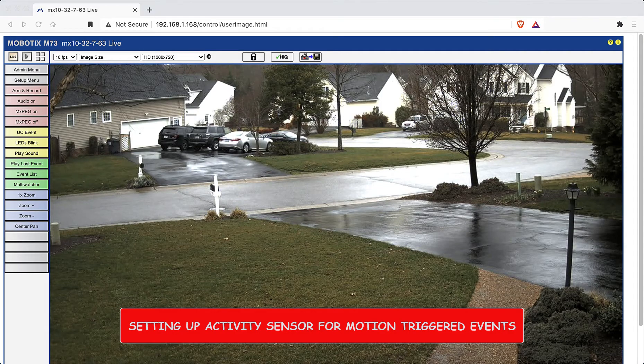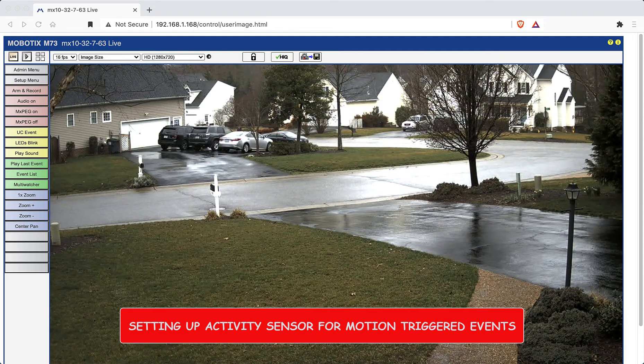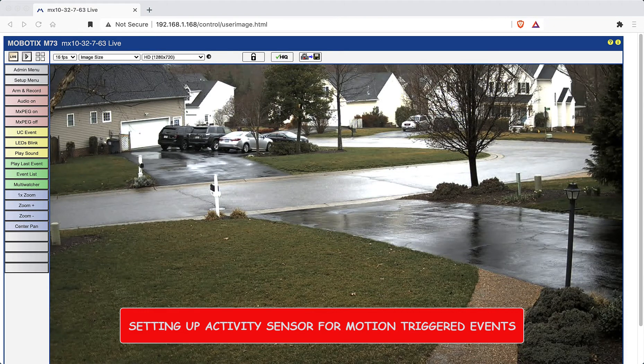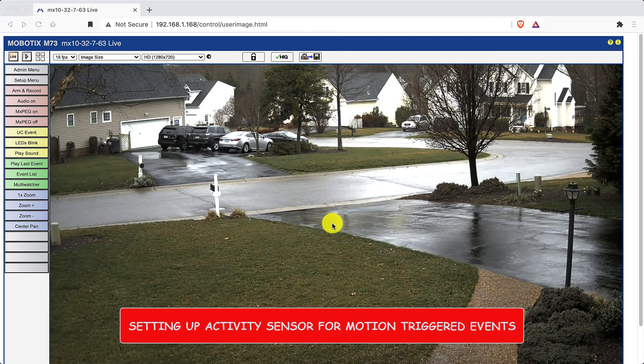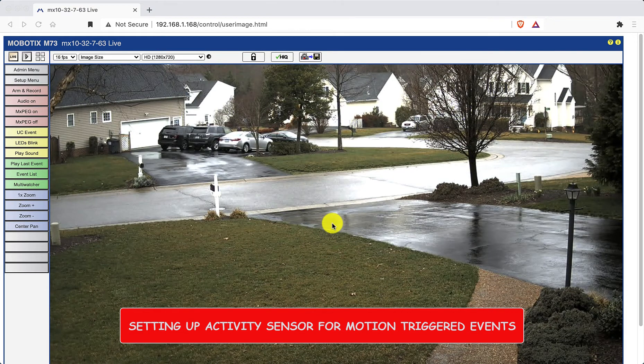Hey guys, in this video we're going to cover setting up activity sensor for motion triggered events.